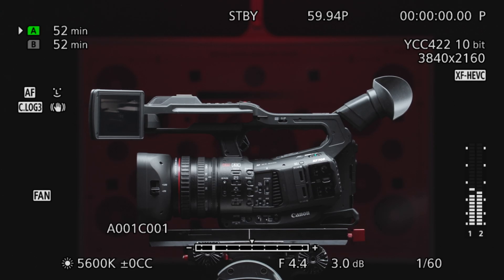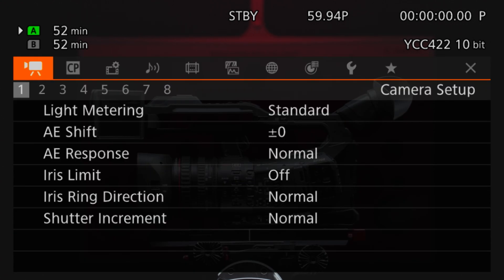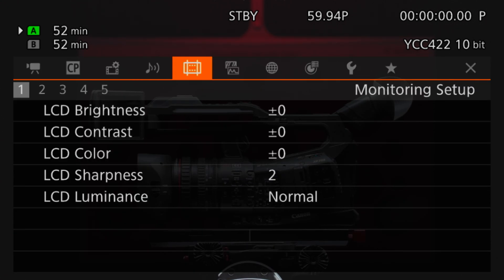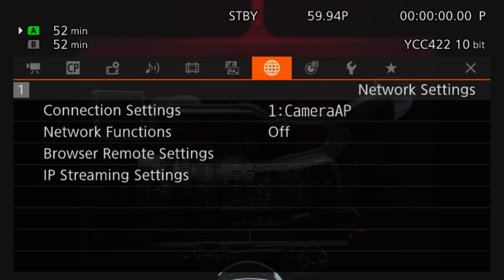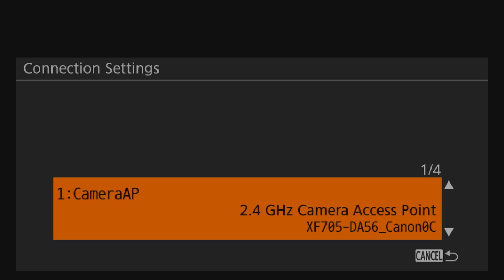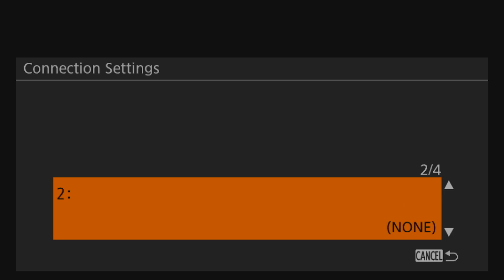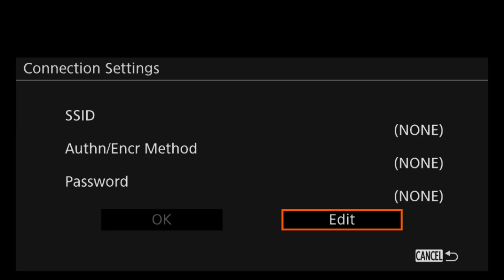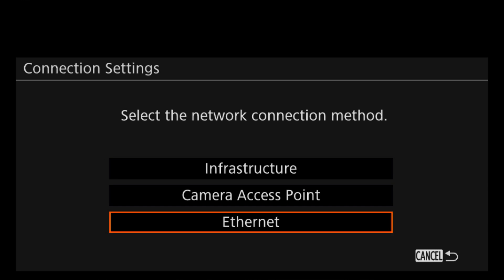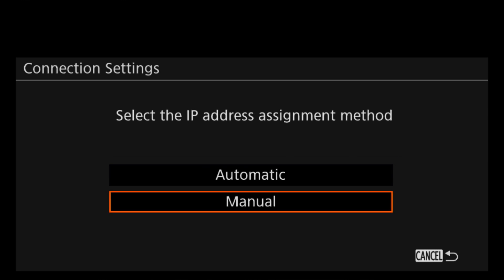To set up the network, press the menu button and toggle to the right to the seventh icon called Network Settings. Toggle down to Connection Settings. The first thing you will notice is that there are four assignable connections that you can program for different purposes. These can be used for tablet and mobile control, as well as multicasting through the Ethernet. For our purposes, we will click and assign the first setting to Ethernet, then press Set.